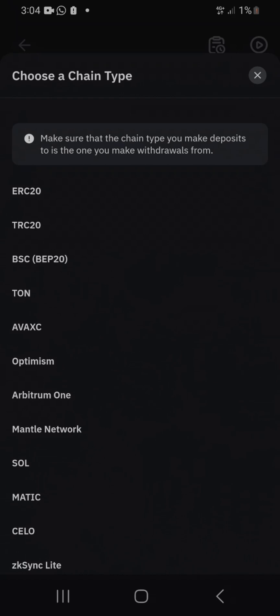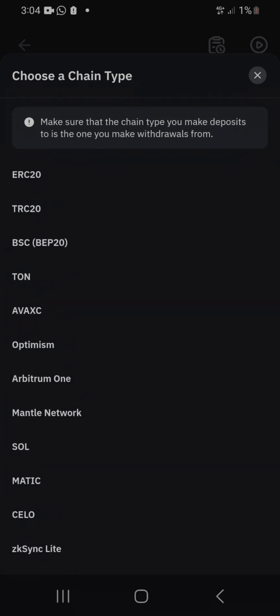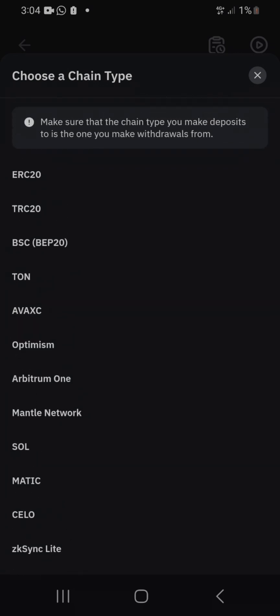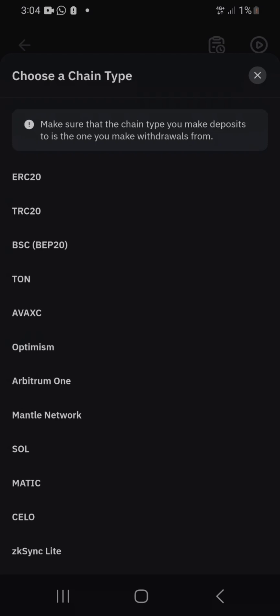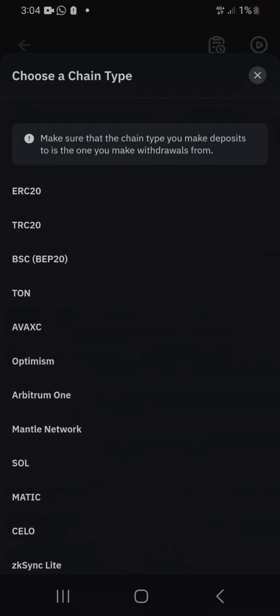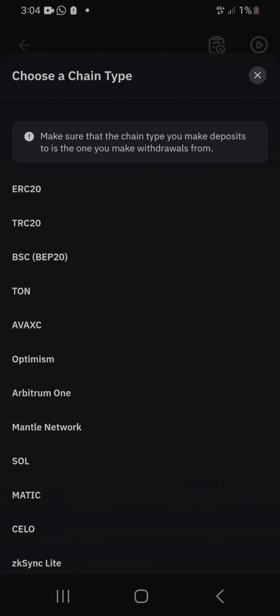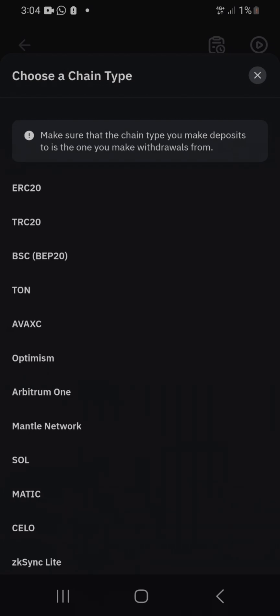Crypto is transferred from one account to another using a blockchain network. Just like in your country you have telecommunication networks — some are faster, some are sluggish, some carry high charges. It's the same with crypto. I always love transferring using the Tron network TRC20 because it's cheaper.